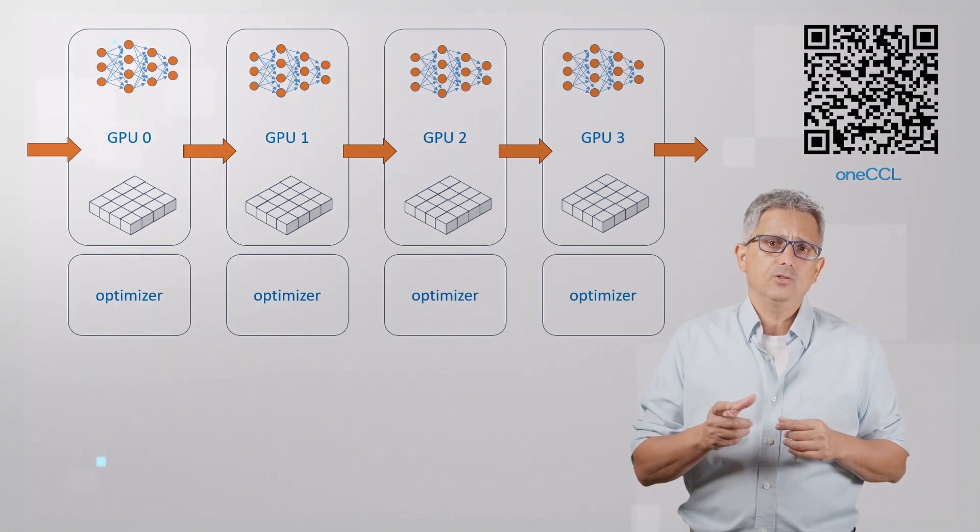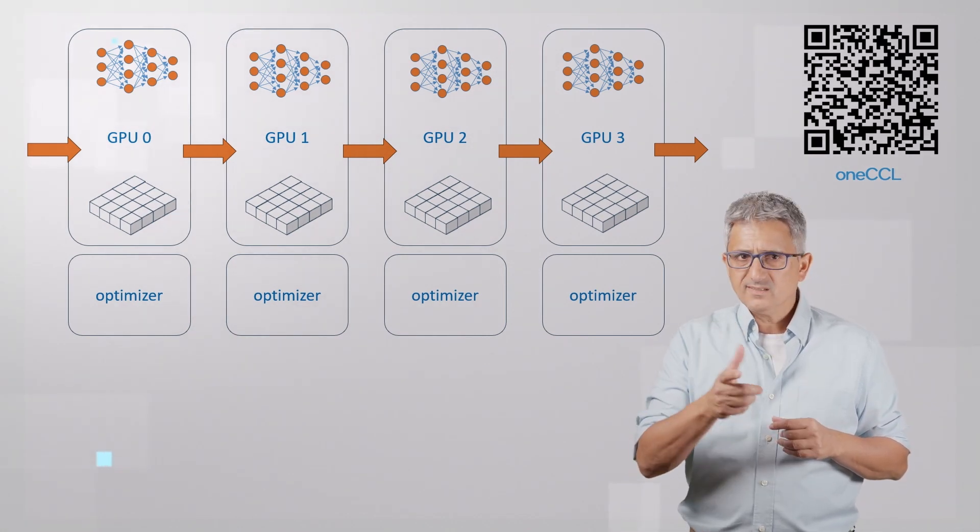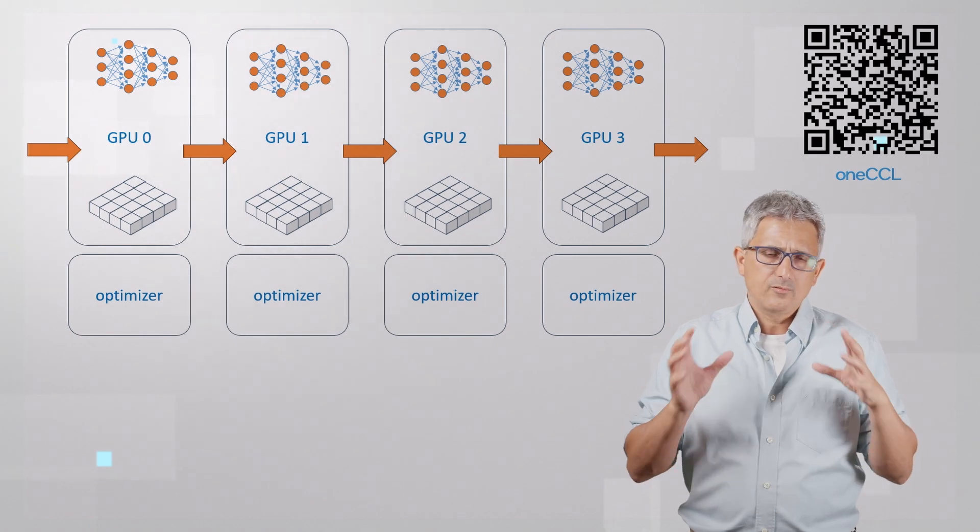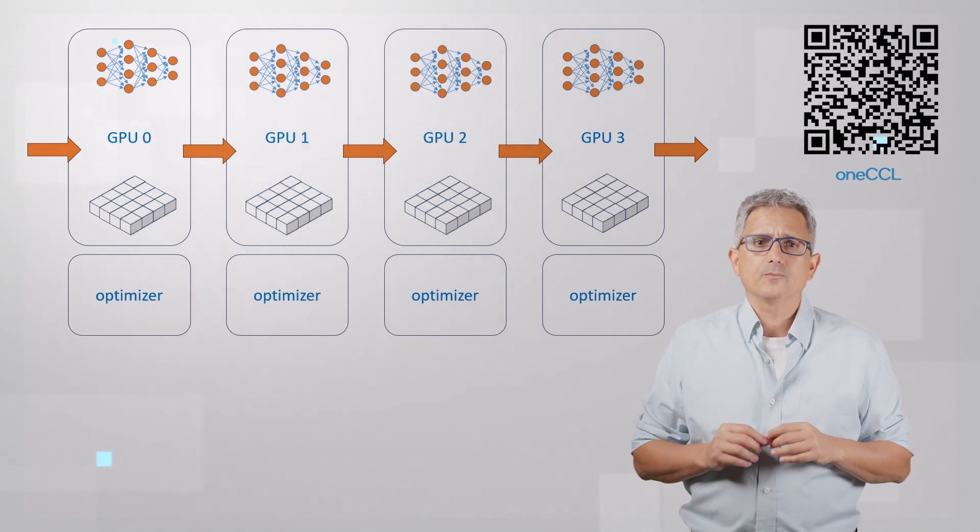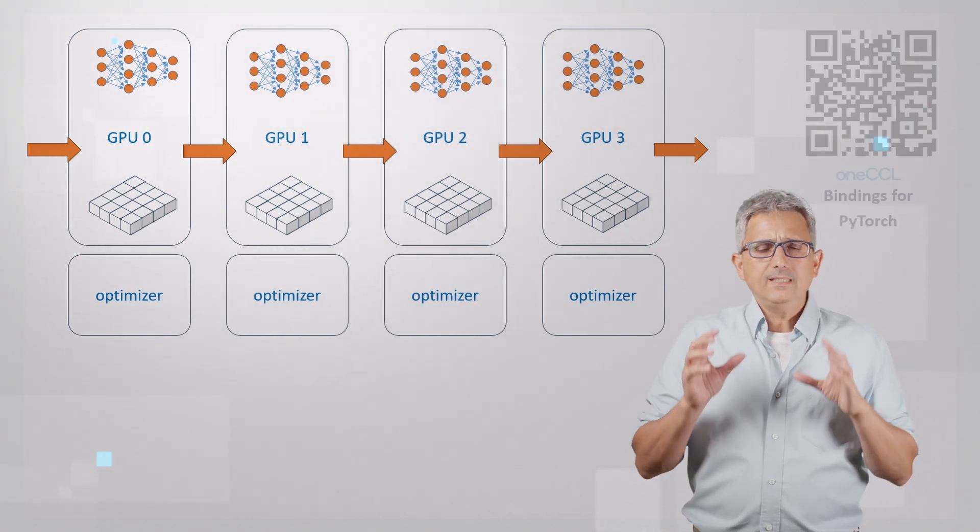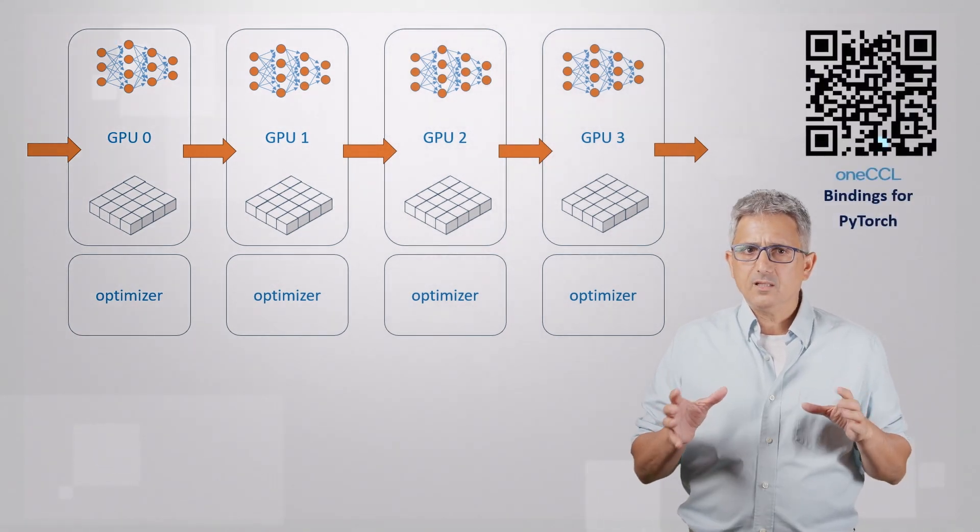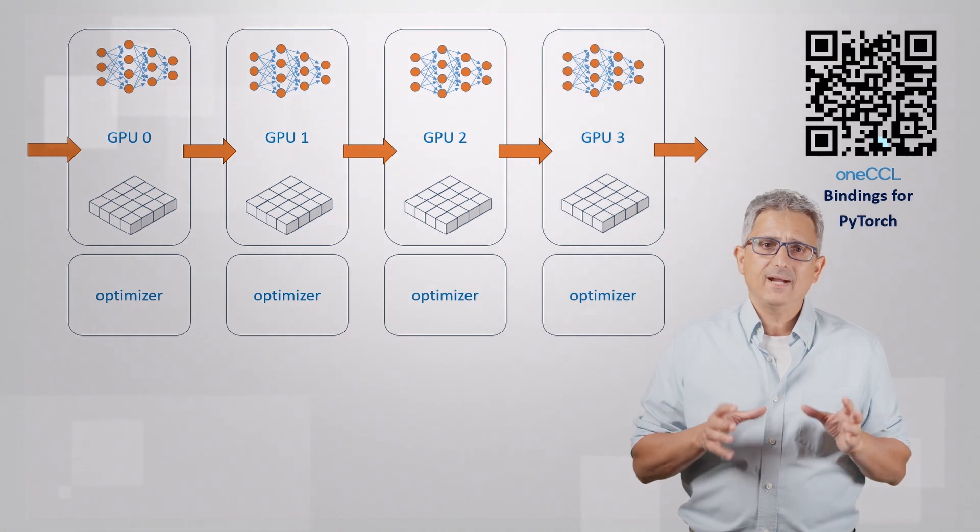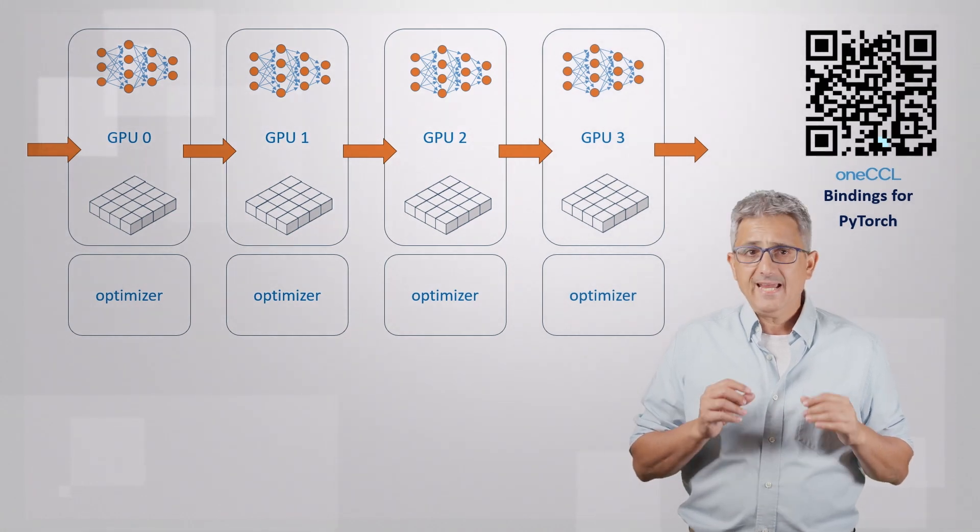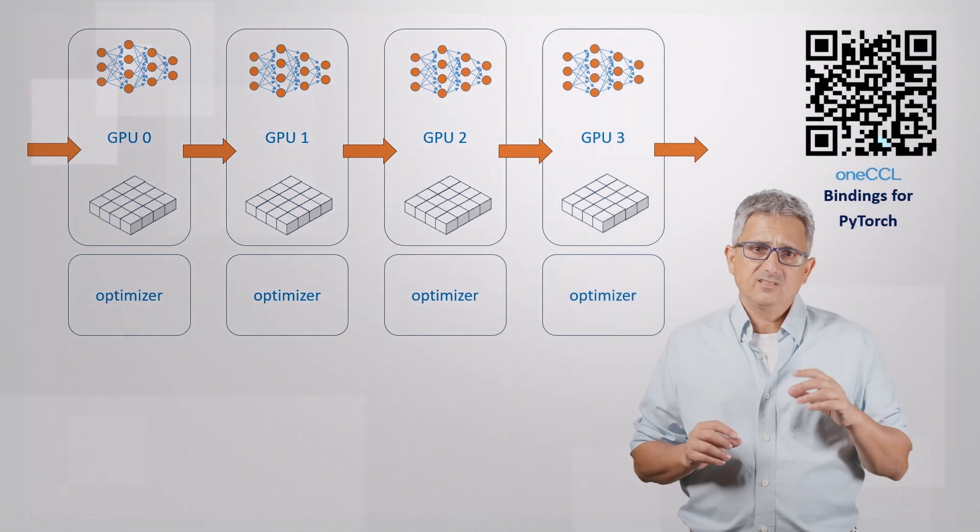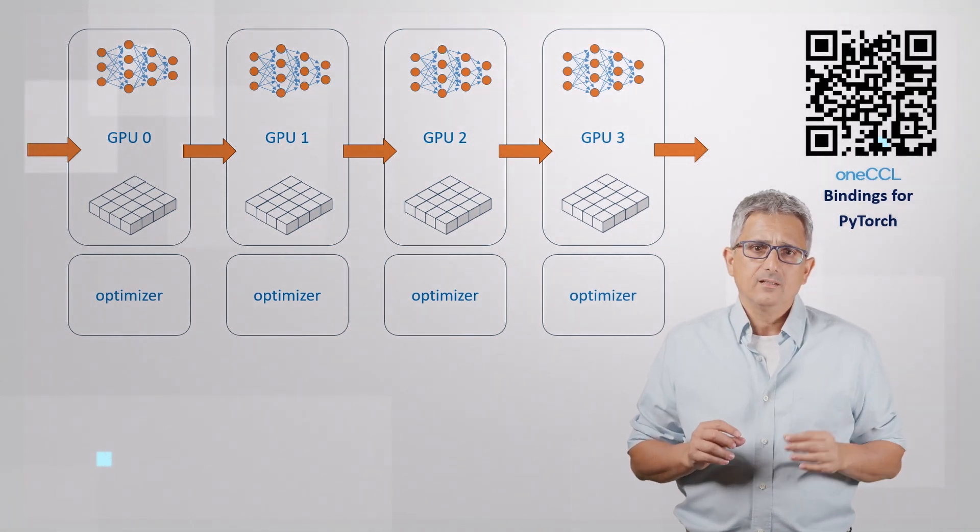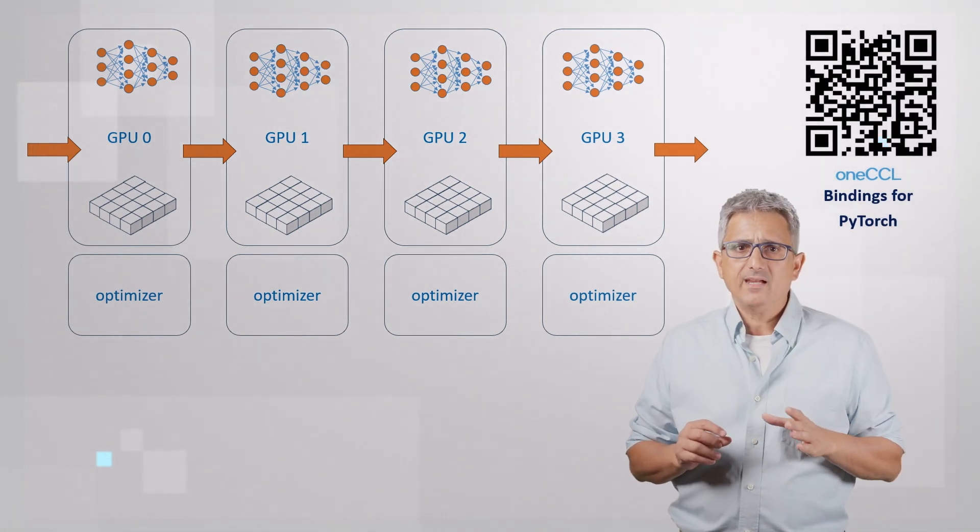The operation is accelerated by OneCCL, the communication library. This library is included in the OneAPI base toolkit. Please see my other video on OneCCL for the full explanation. You will need to import the OneCCL binding for PyTorch and use CCL as a backend.